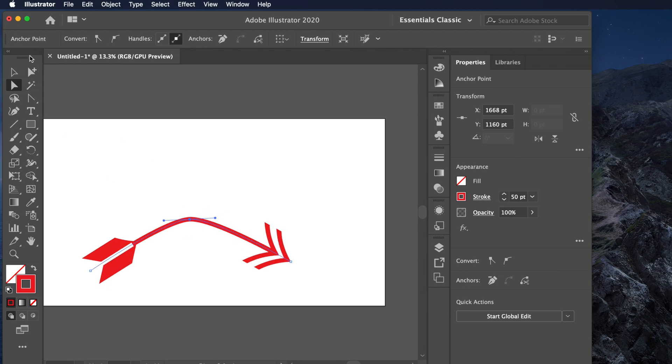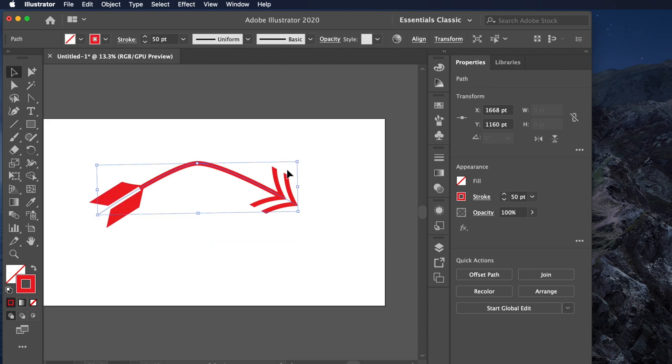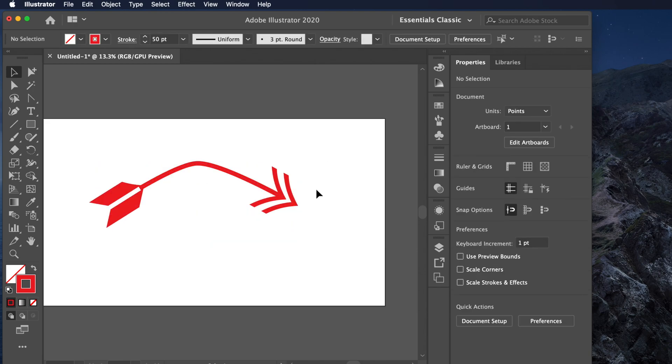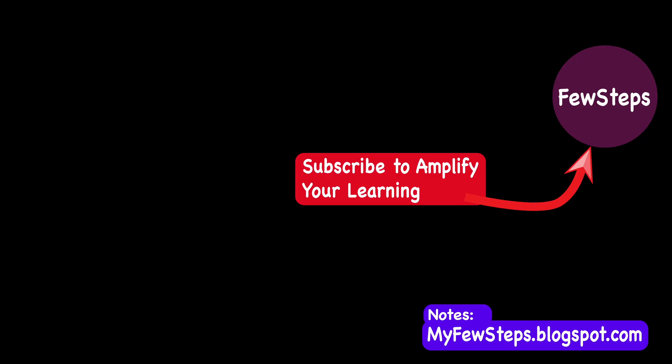Once you are satisfied, you can position your arrow as needed. In this way you can easily draw a curved arrow. Thank you for watching — please like, dislike, comment based on the video content, and subscribe to our channel.